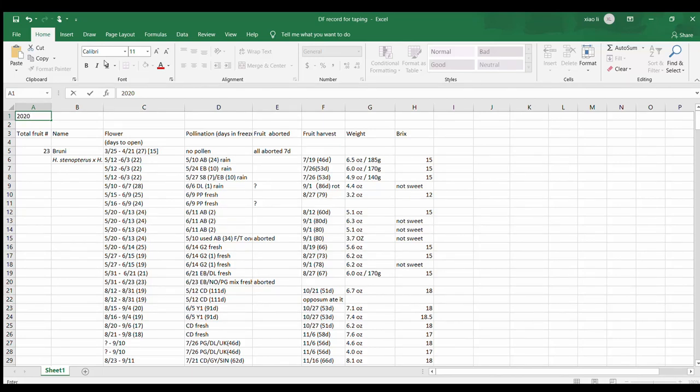Today I want to do something a little different. I'm not going to show the plant today. This is after two years growing dragon fruit from cuttings and I have enough data to make a conclusion about how my dragon fruit growing in year 2020 last year.